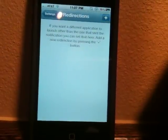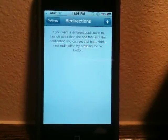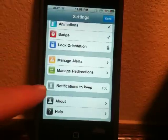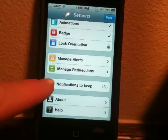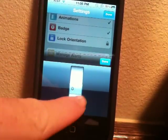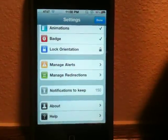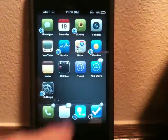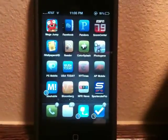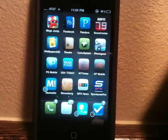You can also do redirections. So if you have a text message come in and you want to open it with biteSMS instead of the normal SMS app — or the other way around — you can go ahead and do that, choosing to open with a different application. And you can choose to keep anywhere from 0 to 150 notifications. There's also an About and a Help section. All in all, the app gives really quick access to all your notifications that have been missed, and you can clear them.